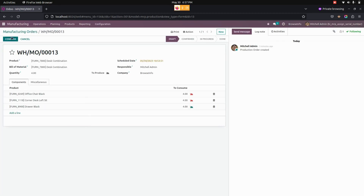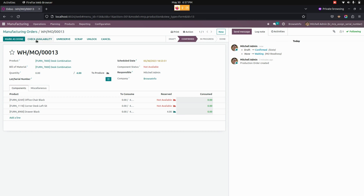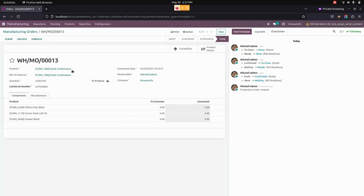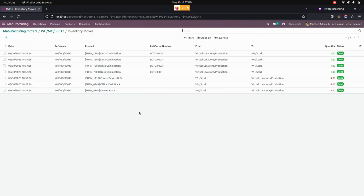Let's confirm this manufacturing order that we have created. Once done, you can see that the lot will be automatically fetched and in the product moves we can see the lot number will be generated. The created mass lot and serial number for the manufacturing order can be seen here.